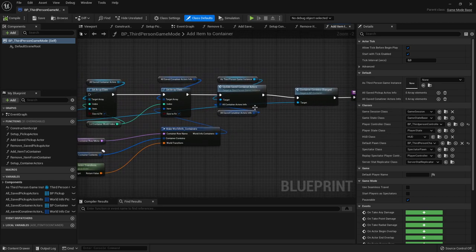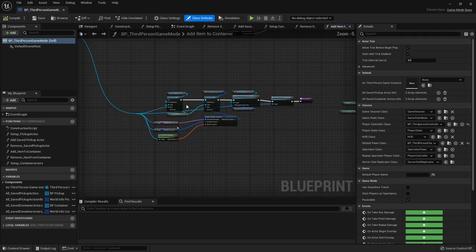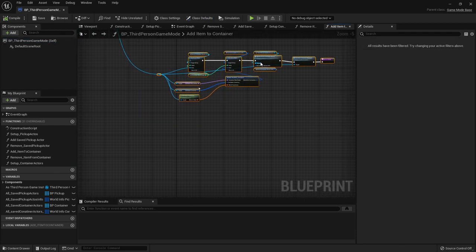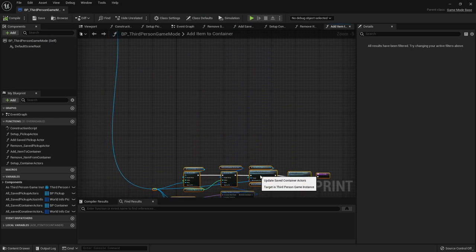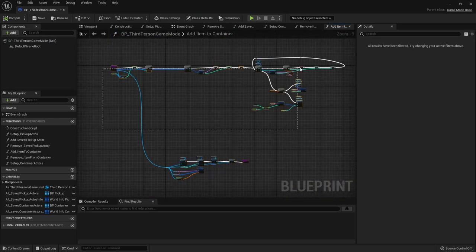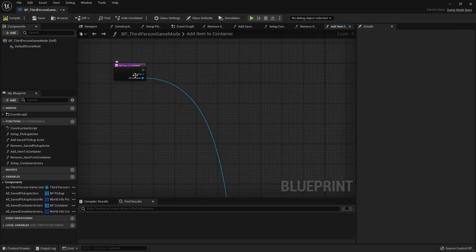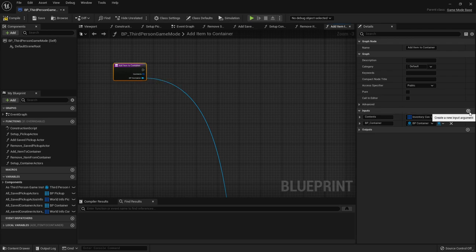Let's go to the end of the function. We're going to keep the container contents changed, update saved container actors, and then the two array element setters. I'm going to move this stuff to the side and get rid of everything else for now except the first node, and then for the inputs I'm going to add a new one - our inventory index.